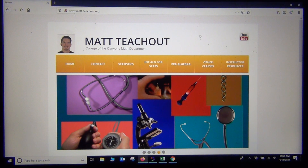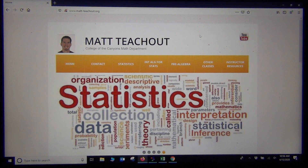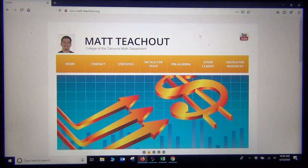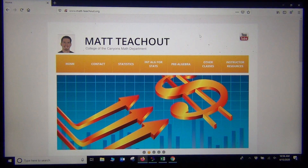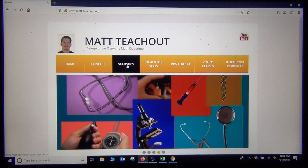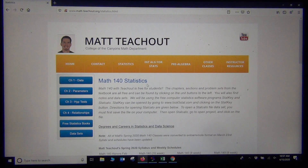So we're going to get started. The first thing I wanted to show you was my website — matt-2show.org — where you can find my videos, my free books, and all kinds of things. Let's take a look at the statistics page. Categorical data was one of our topics in Chapter 1, so I'm going to click Chapter 1 right here.